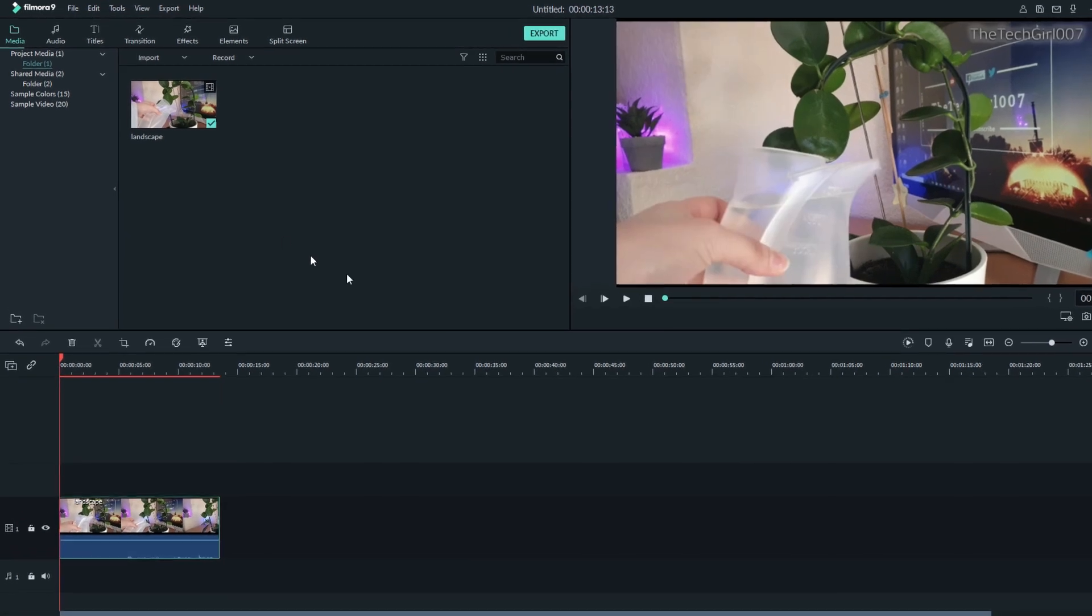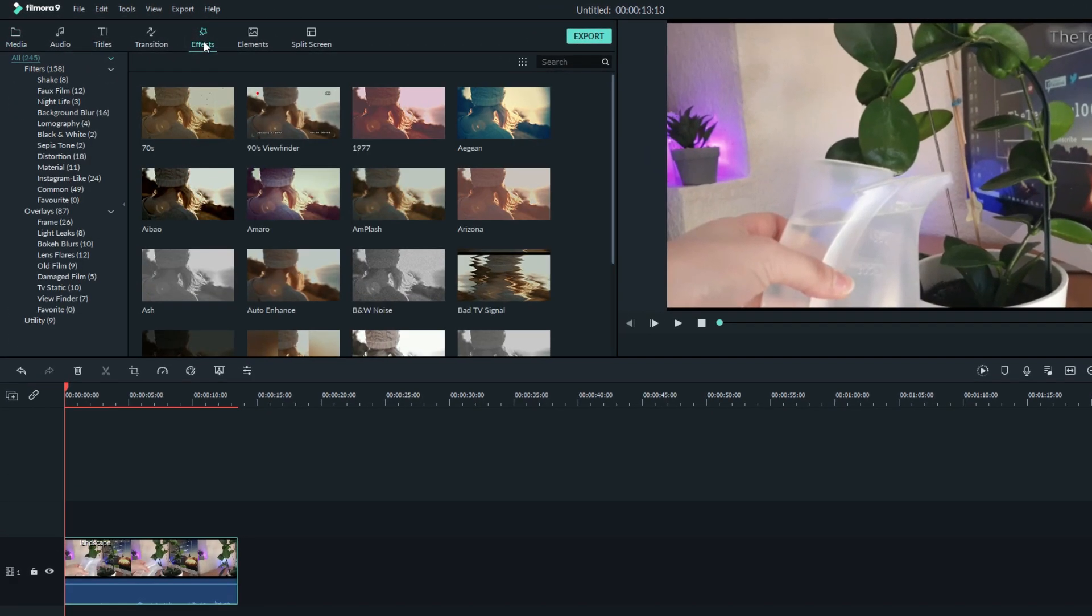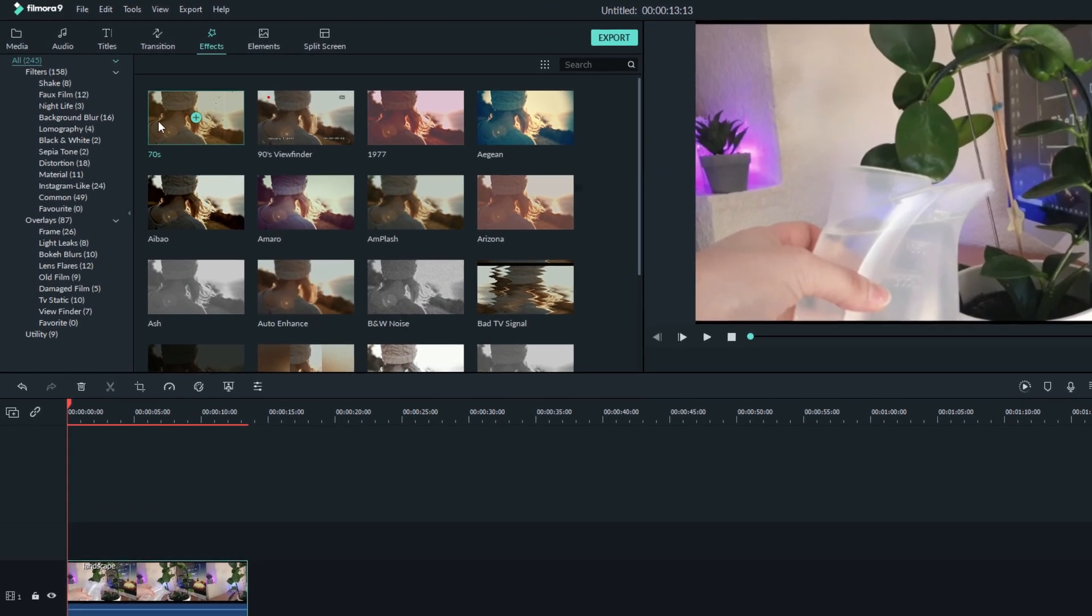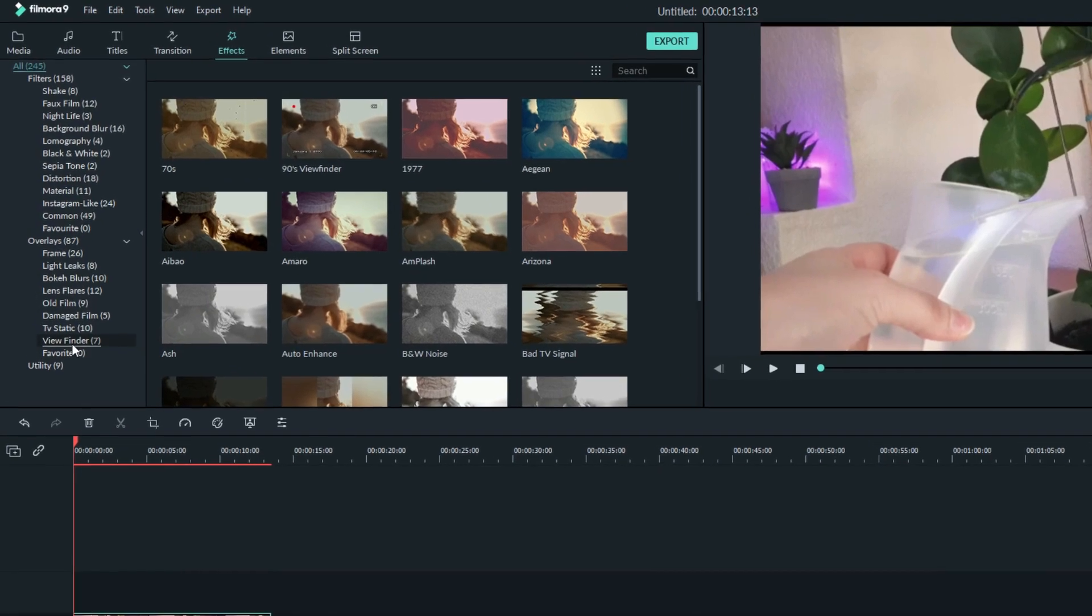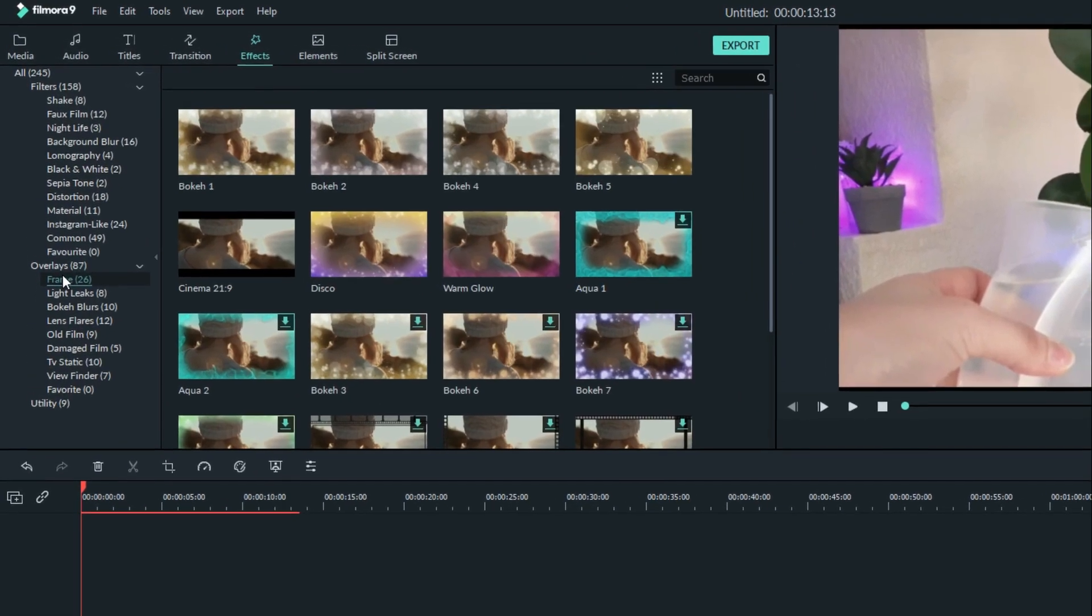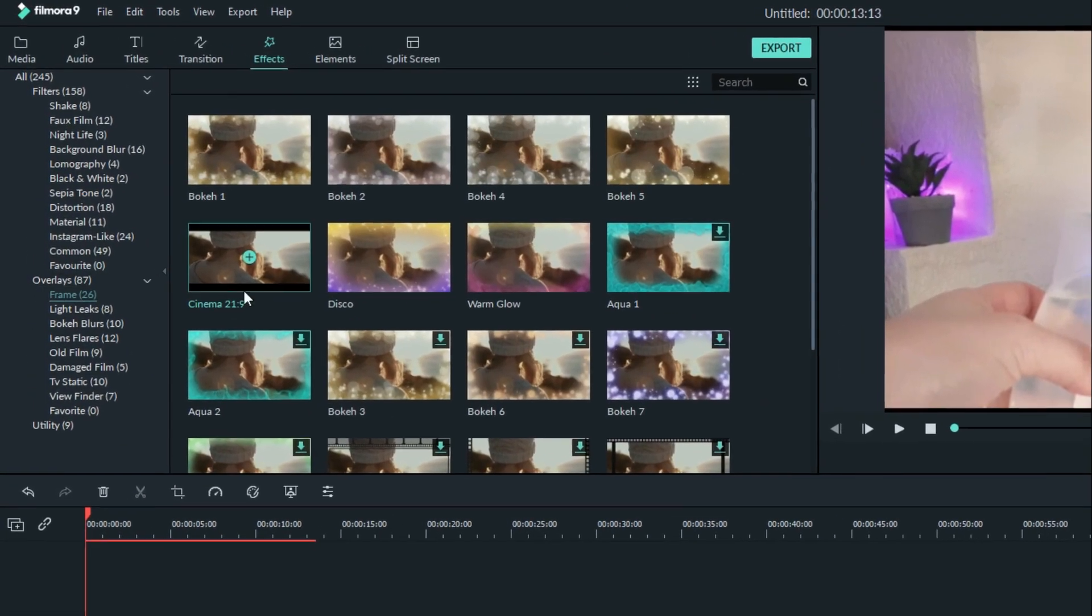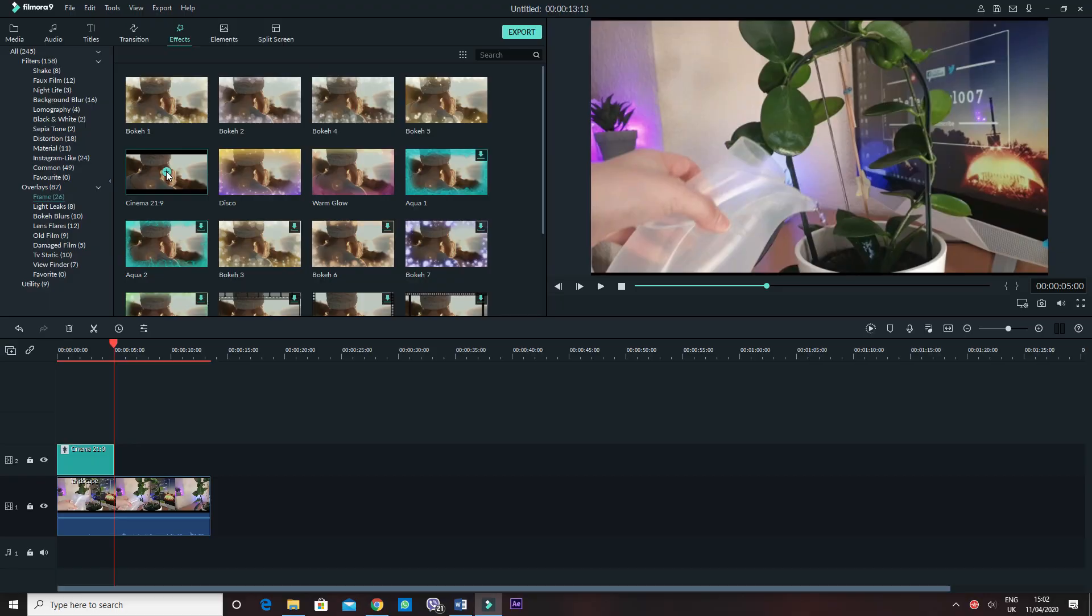Go to Effects from the top of the page, then select Frame from the left side and choose Frame called Cinema 2-1 Ratio 9. And that's it for this one.